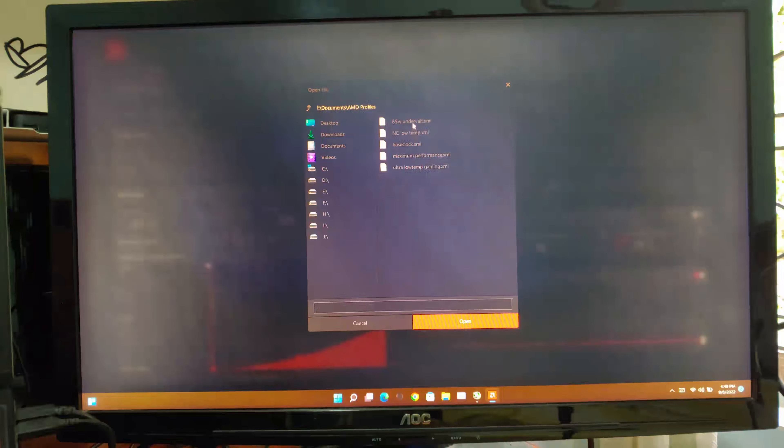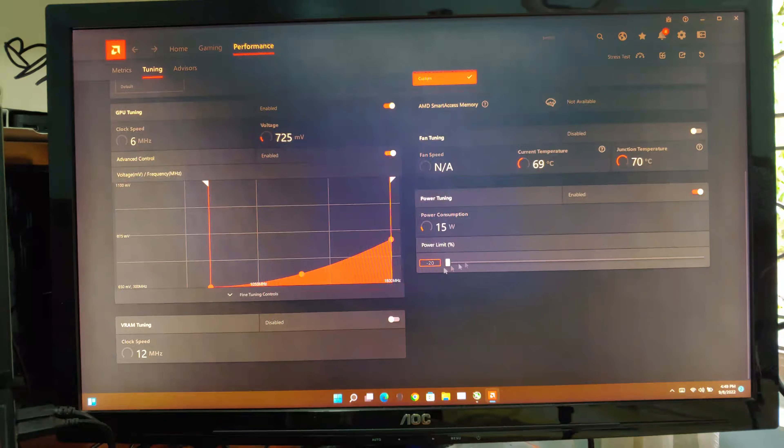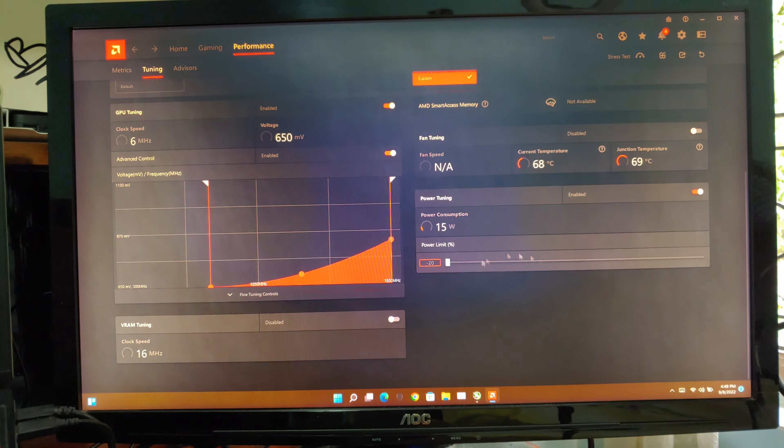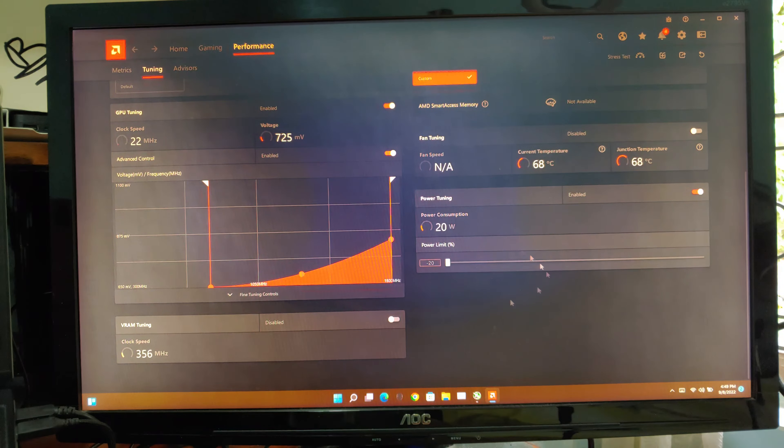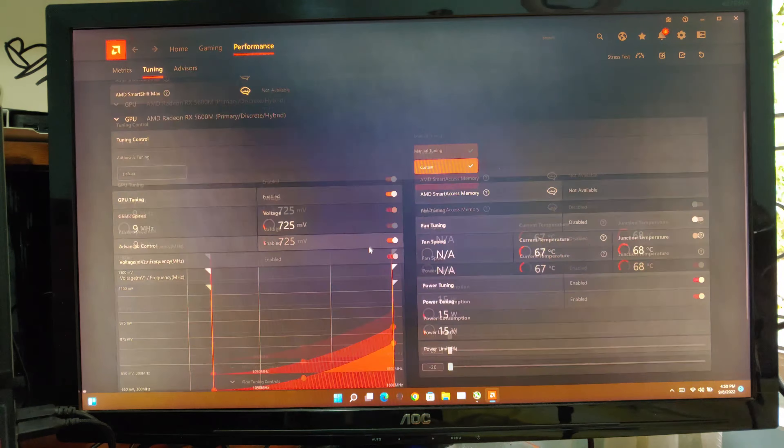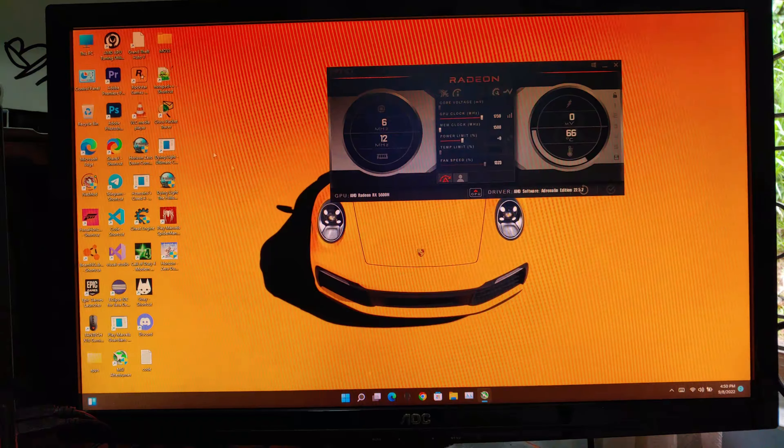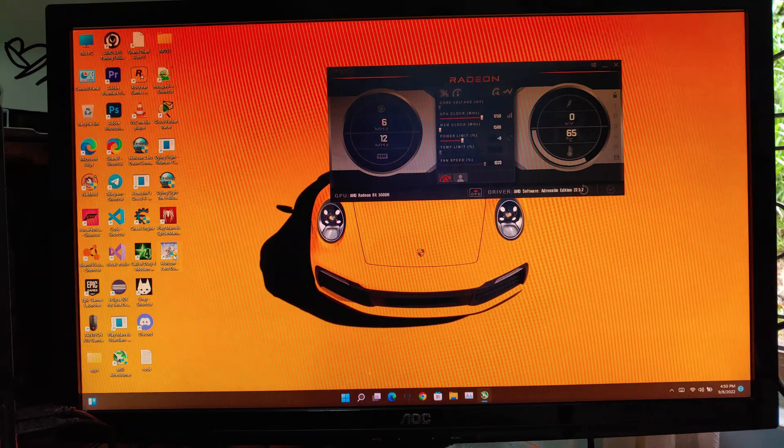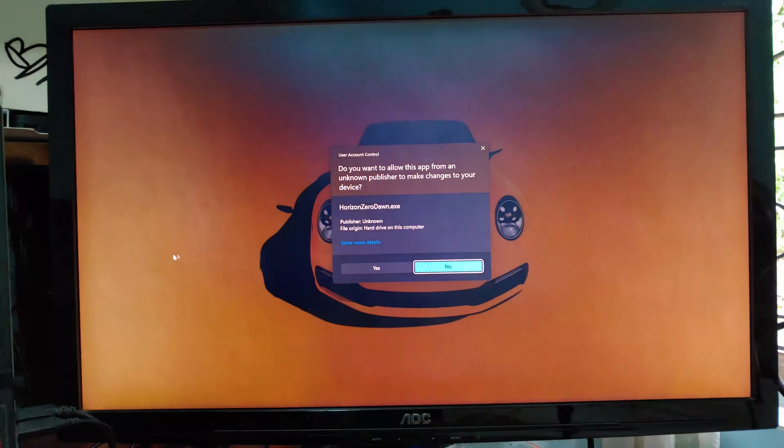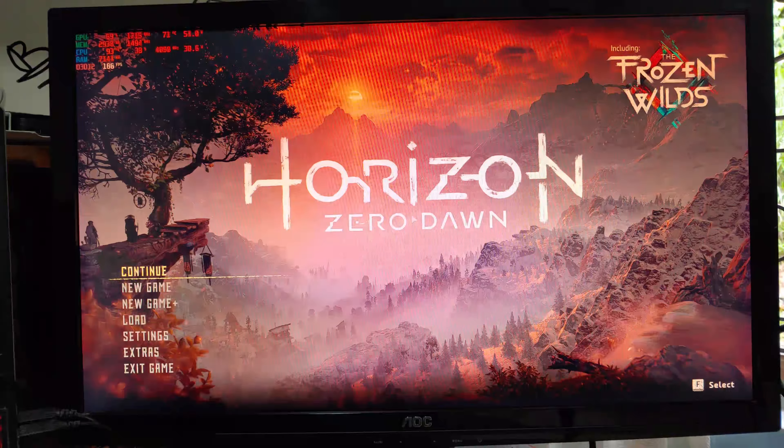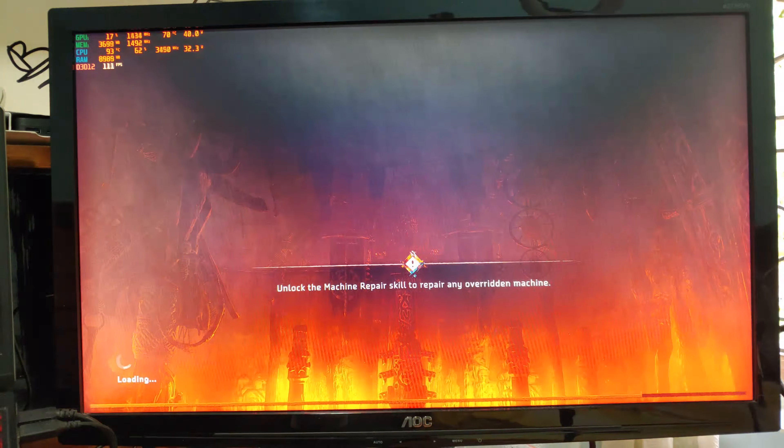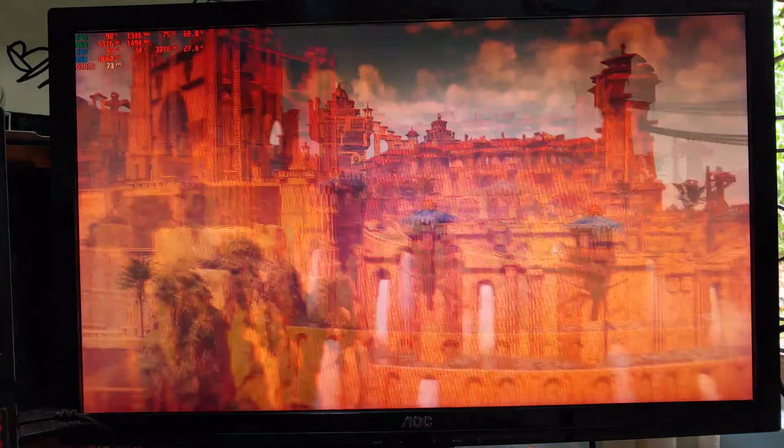But if you are uncomfortable of higher temperatures, you can limit the GPU power. Here, I have limited the GPU power to 65 watts. This will greatly reduce temperatures without sacrificing much performance. Also all the presets that I've made for this device can download from the below link.